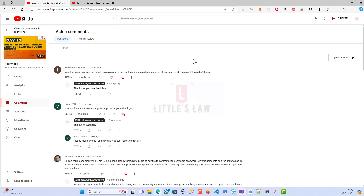I haven't taken it personally — I understand this will benefit every one of our subscribers, so that's why I created this new video. This is Day 16 in this series, which covers performance testing from scratch: collecting requirements, workload modeling, creating scripts, parameterization, correlation, running tests with different groups, collecting results, and sending reports. Thanks to learnwork mp3tx for your question — I'm preparing this video for all our subscribers.